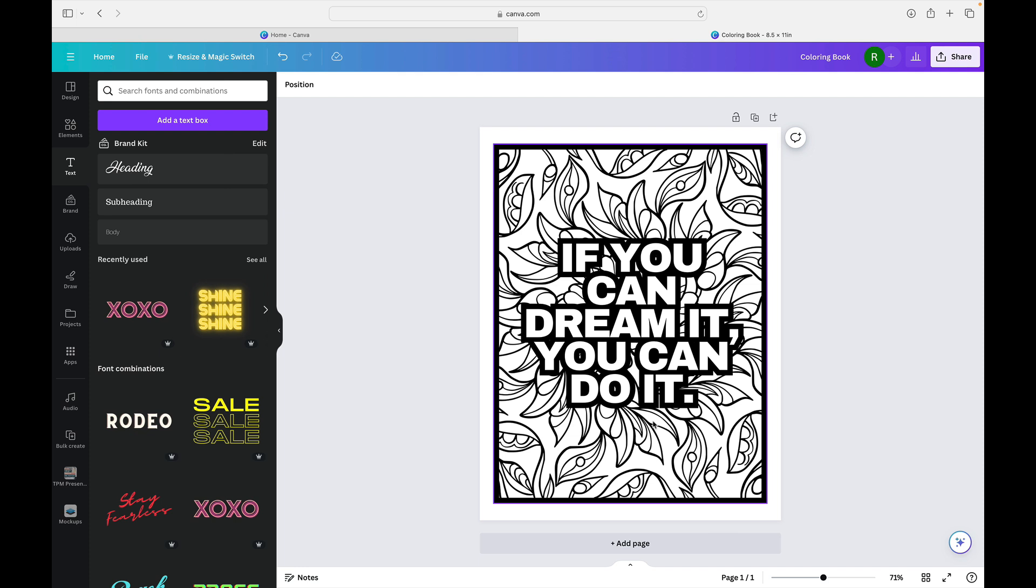And you can also take these pages and put them on other platforms that allow you to sell individual digital products like Etsy, Shopify, Gumroad, Teachers Pay Teachers, or any others you're familiar with.